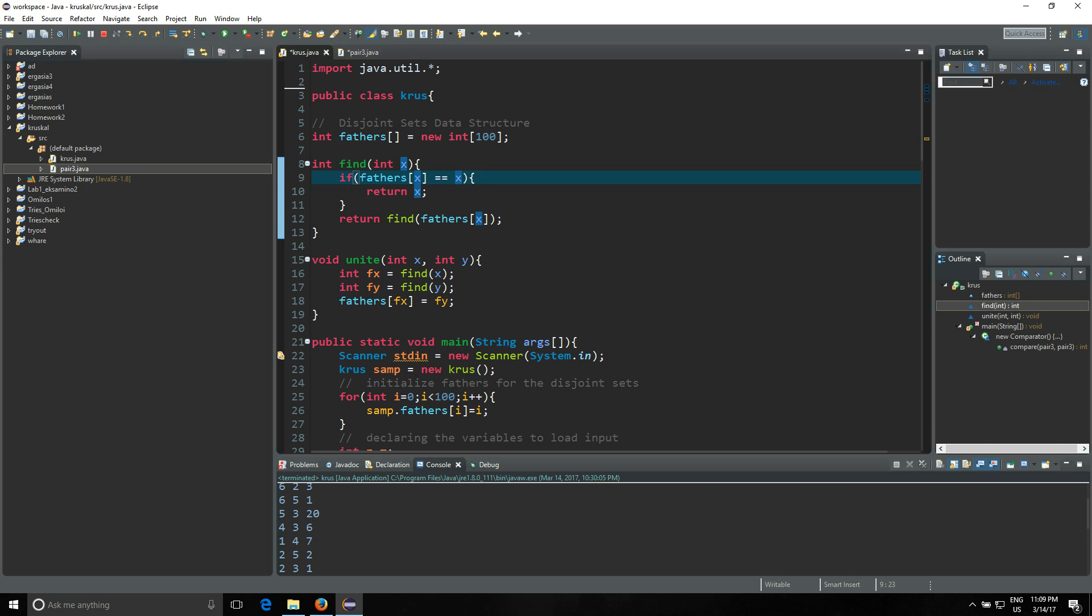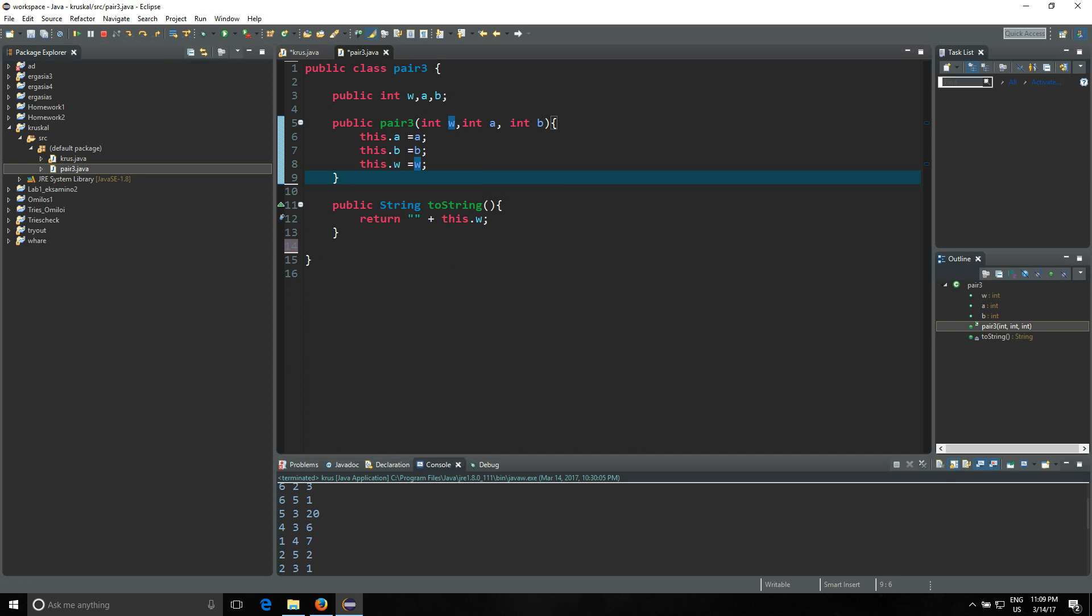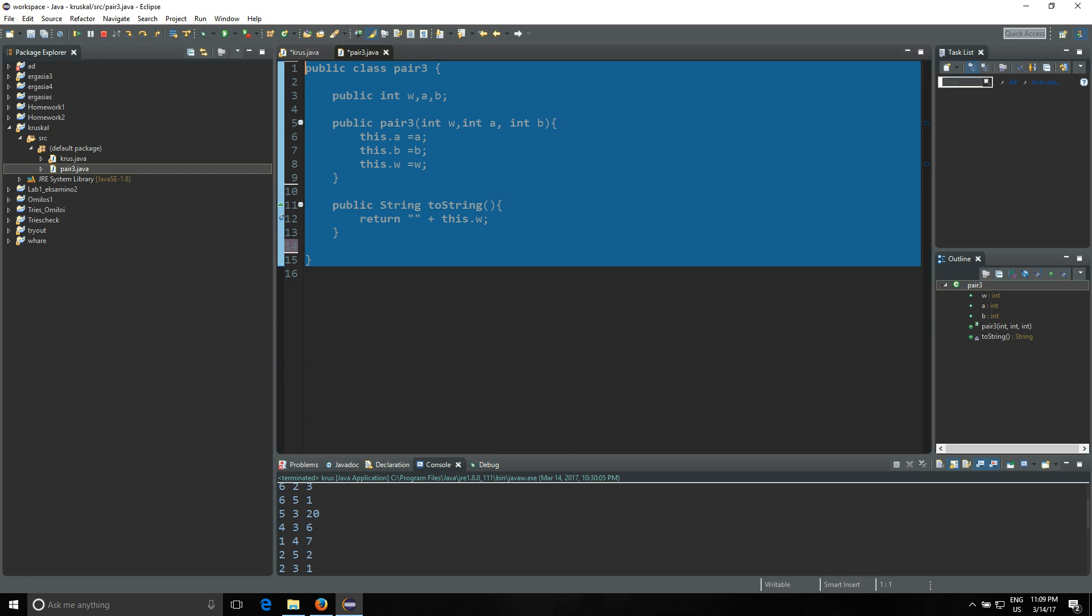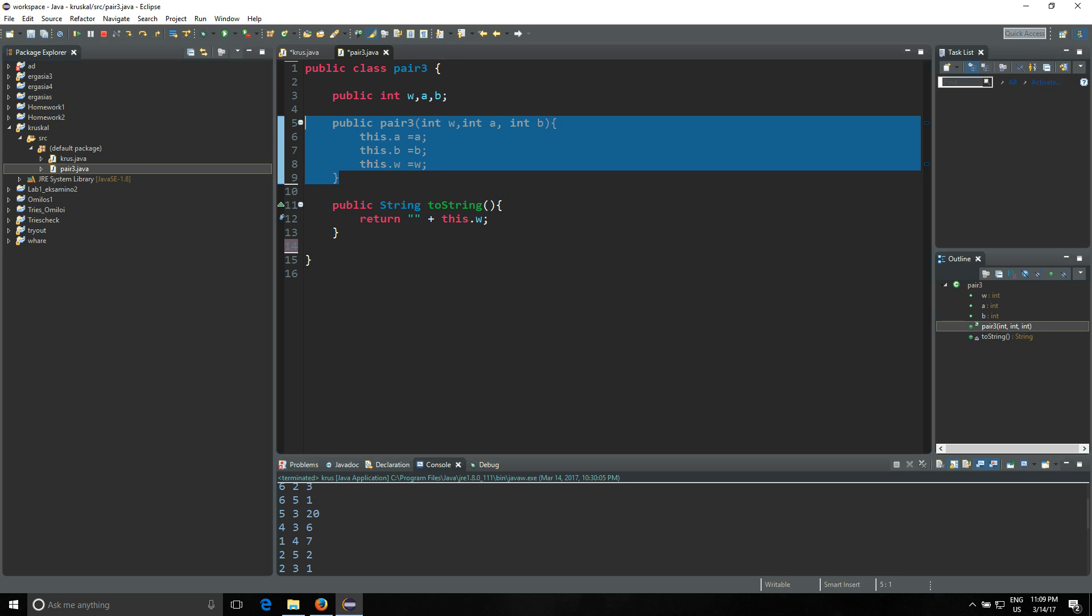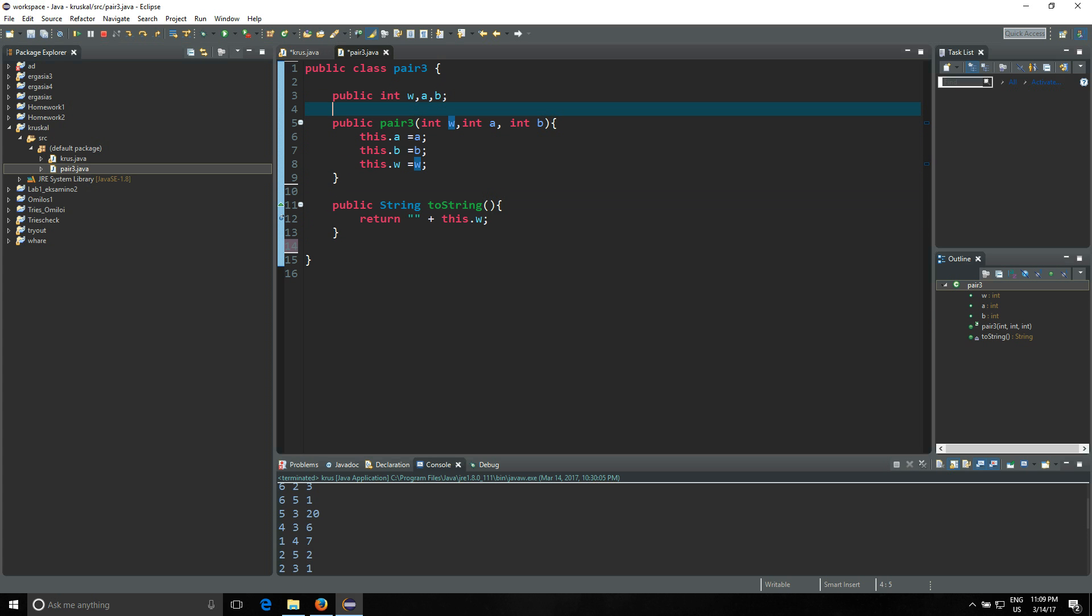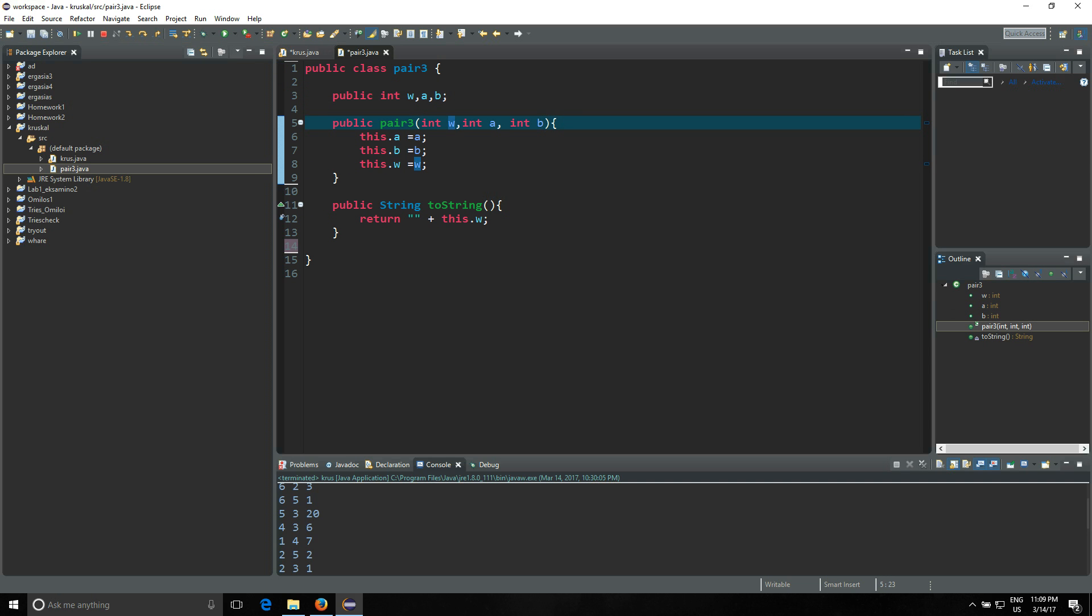First of all, you're gonna need to make your project and have these two classes. Pair3.java has this code right here - you have three public integers, this is the constructor and this is the toString method we are gonna use for this Pair3 object. What the Pair3 object describes is the edge - we have an edge from a to b with weight w.